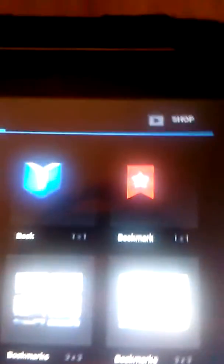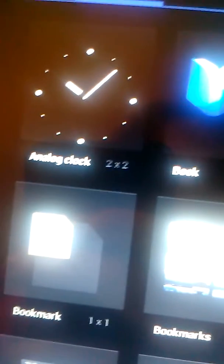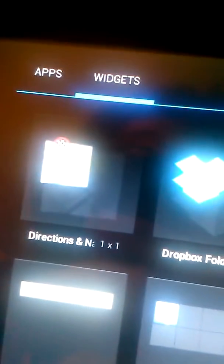And here's the widgets, whatever that is. Alarm clock, books, bookmarks, bookmark again, and then there's some bookmarks, calendar, contact, directions and navigation.